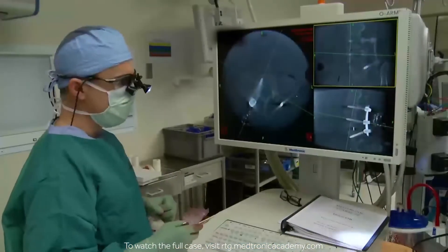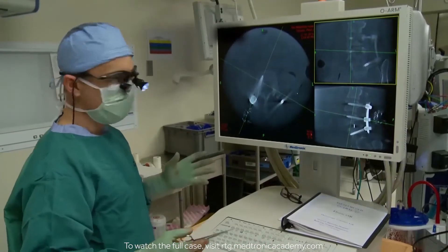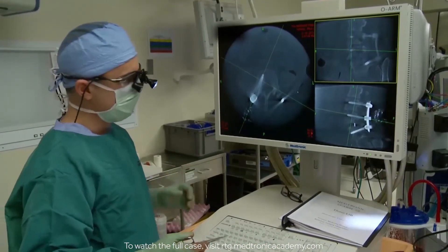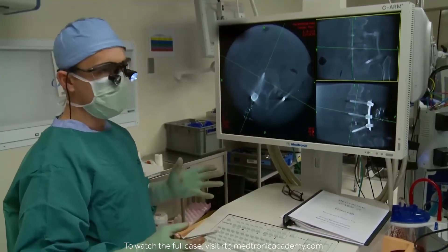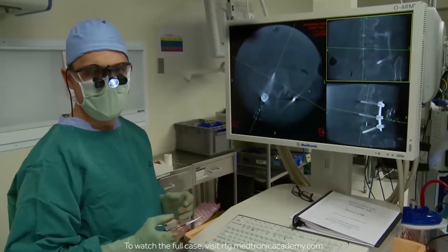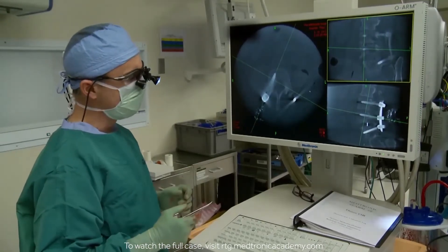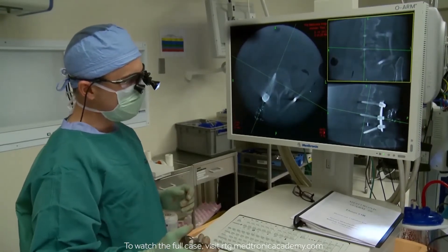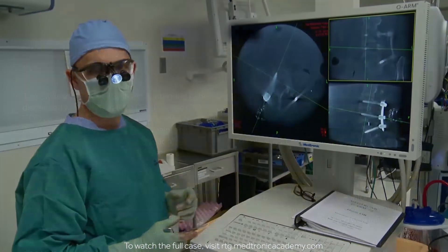I've gone through and checked all of my screws. I feel that they're all accurate. People talk about the cost of an image-guided system and the O-Arm, and what we're seeing here is a demonstration of the value.